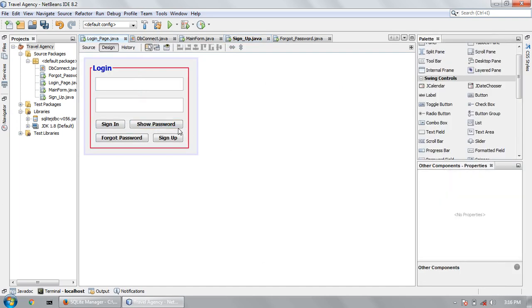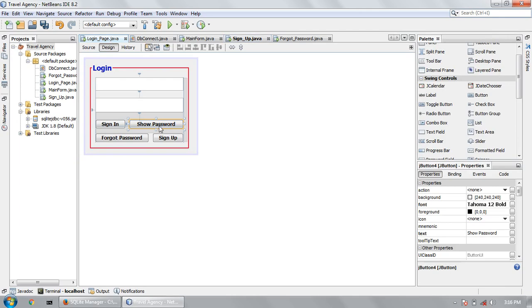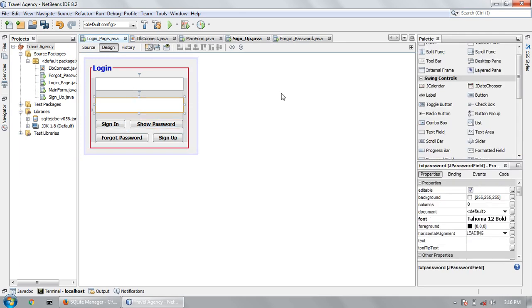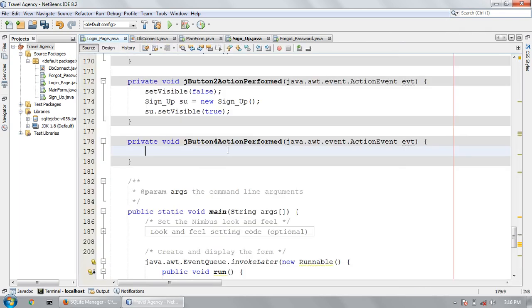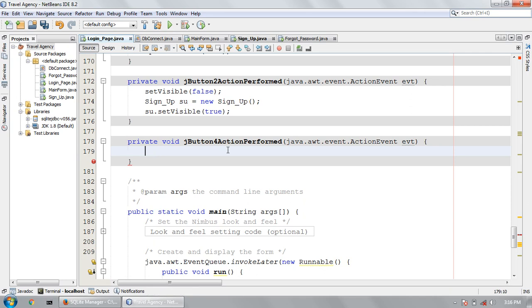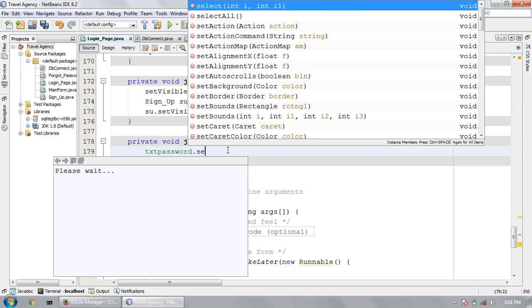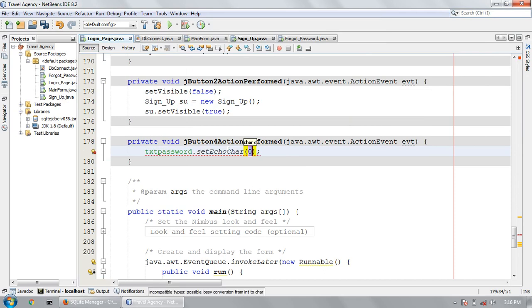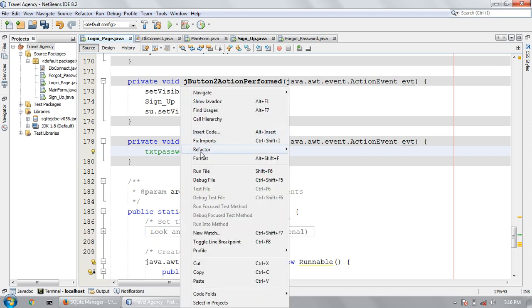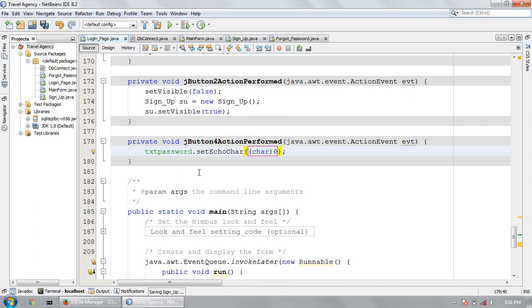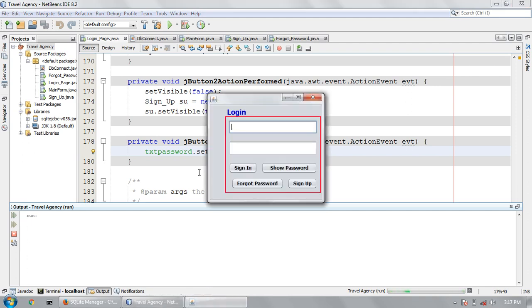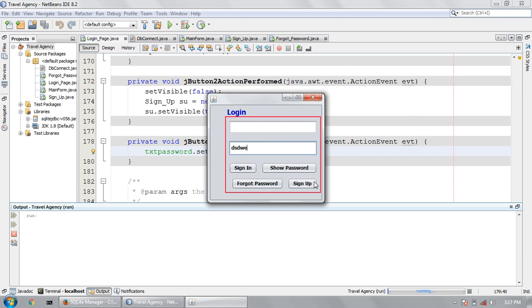Now I will show you how the show password button works. txt password will not show this, it will show me only the star. If I click the show button it will show me the character. First let's try txt password dot set echo, so it will show me the password. Look at this, it shows me the character.